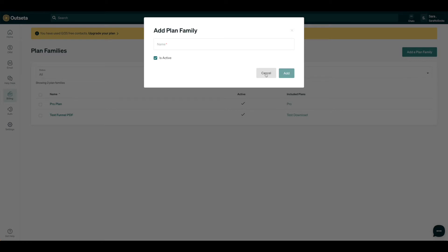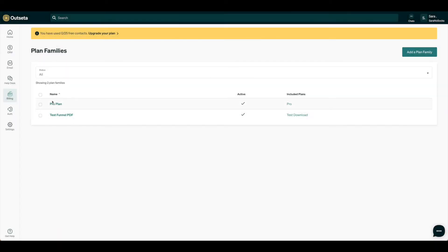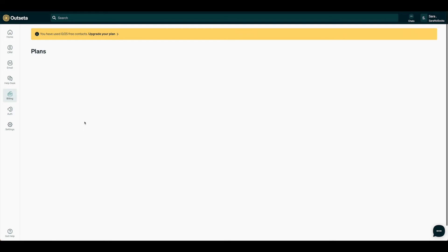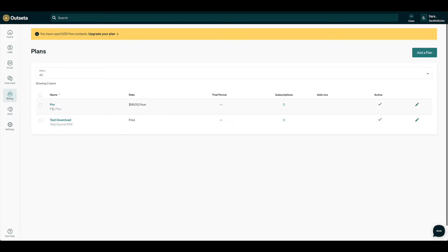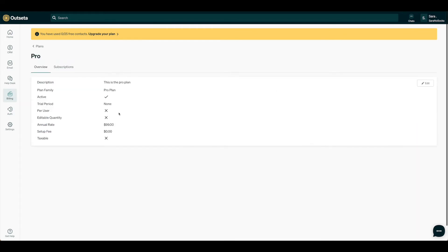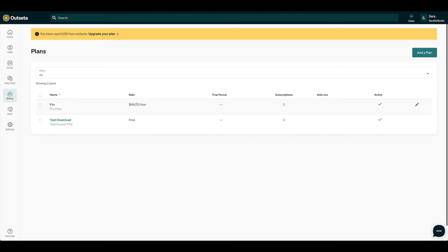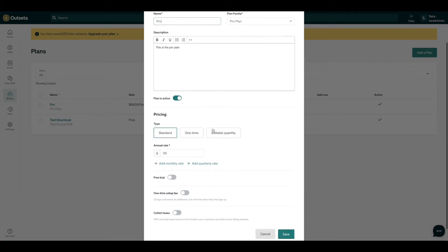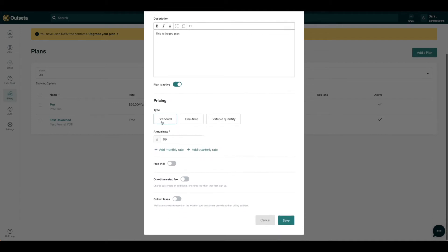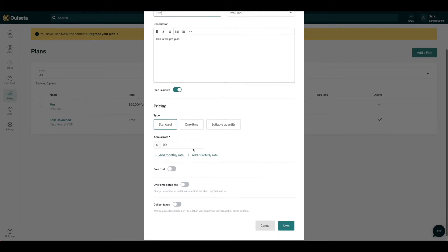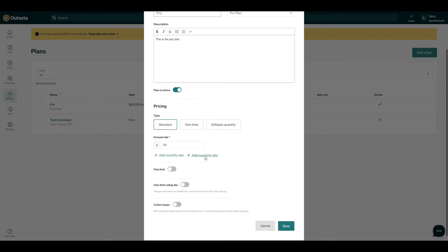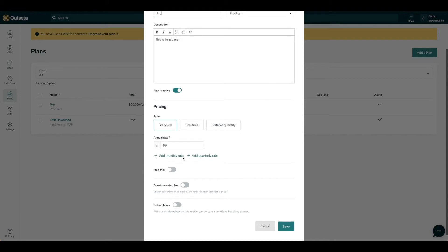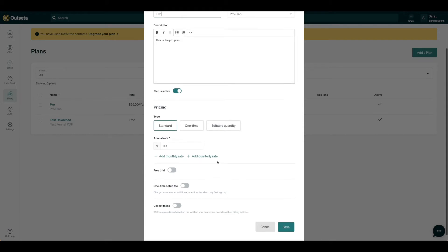So now we have this Pro plan, and again, under billing plans we added the Pro plan plan. We've gone ahead and given it a rate of $99 per year, but again, you could certainly set that up to be whatever you would like. I've used just the standard pricing, and as you can see, you can add quarterly rates, monthly rates, whatever you'd like to do. So go ahead and set that up accordingly and then hit Save.